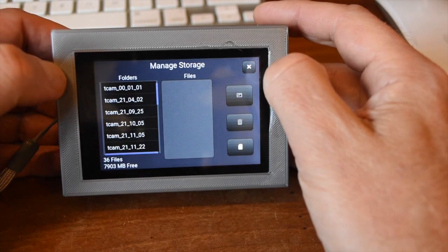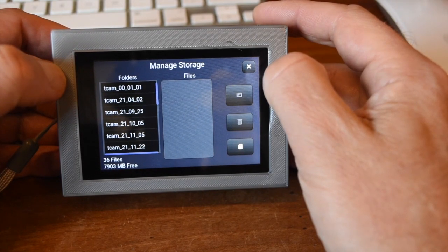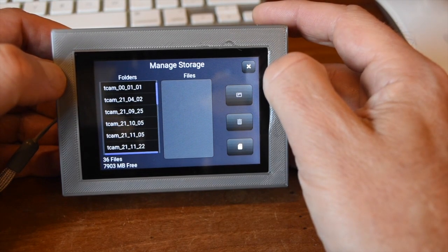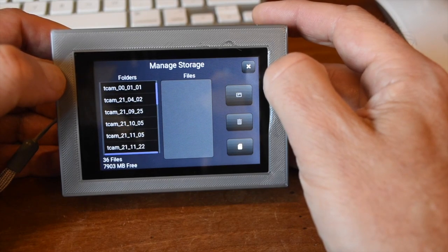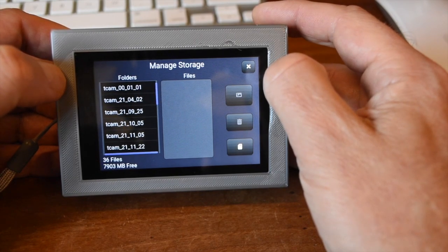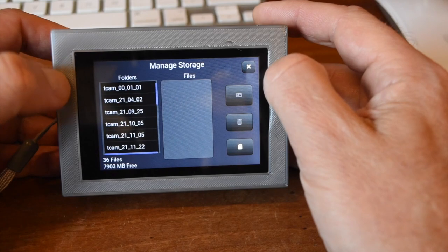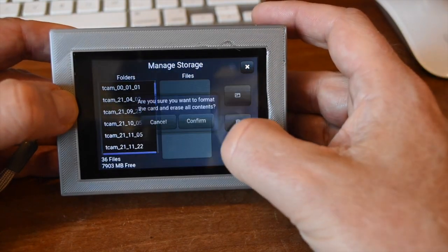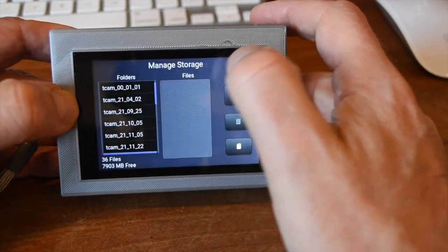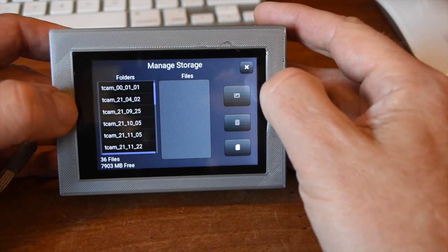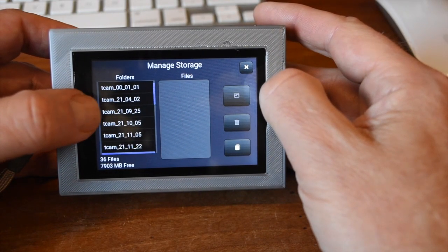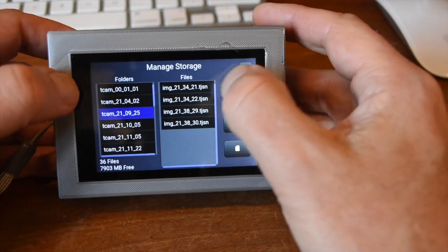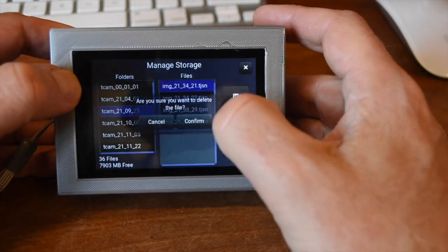The storage screen lets you manage and view images stored on the microSD card. TCAM stores images and videos in folders created by the day the image was taken. You can format the card. We won't do that. Delete individual images.